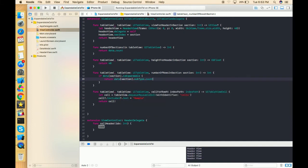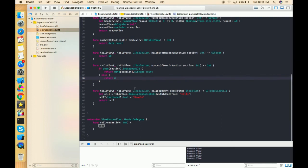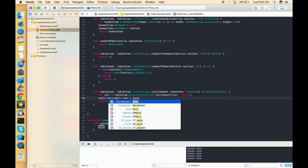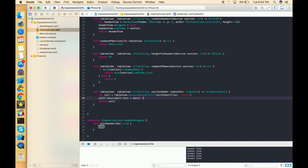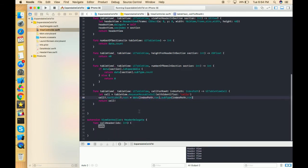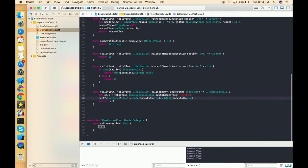So we return the count of subtype. And in cellForRowAtIndexPath, the textLabel.text is set from data[indexPath.section].subtype[indexPath.row]. I've done all the required things, but the only thing left is that as I click on any header, it won't perform anything because we haven't implemented the delegate method yet.